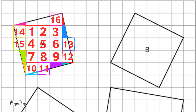This is the last of the fractions of square units, so as you can see here, we have a total of 17 square units. The area for Square A is 17 square units.